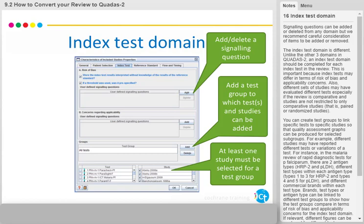If relevant, different figures can be produced for different test groups. This may be necessary in a review of multiple tests where there are few or no comparative studies. You must select at least one study to link to a test group. There is a default test group in RevMan called All Tests, which automatically links all tests to all studies in the review. The name of this test group can be edited.